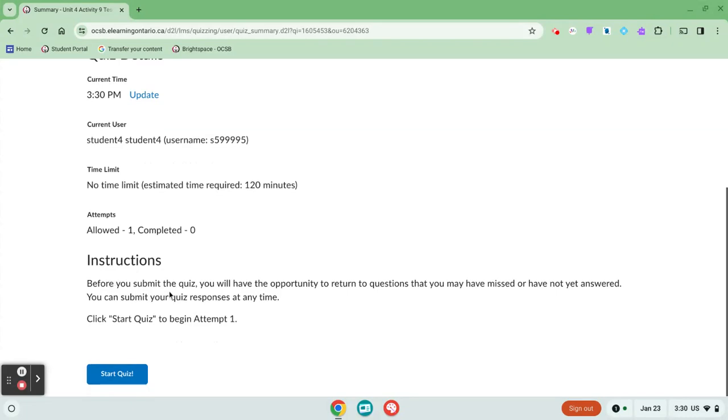Before I submit the quiz, it says that I'll have the opportunity to return to questions that I might have missed or not answered. I can submit the quiz at any time, and then I'm going to click start quiz.